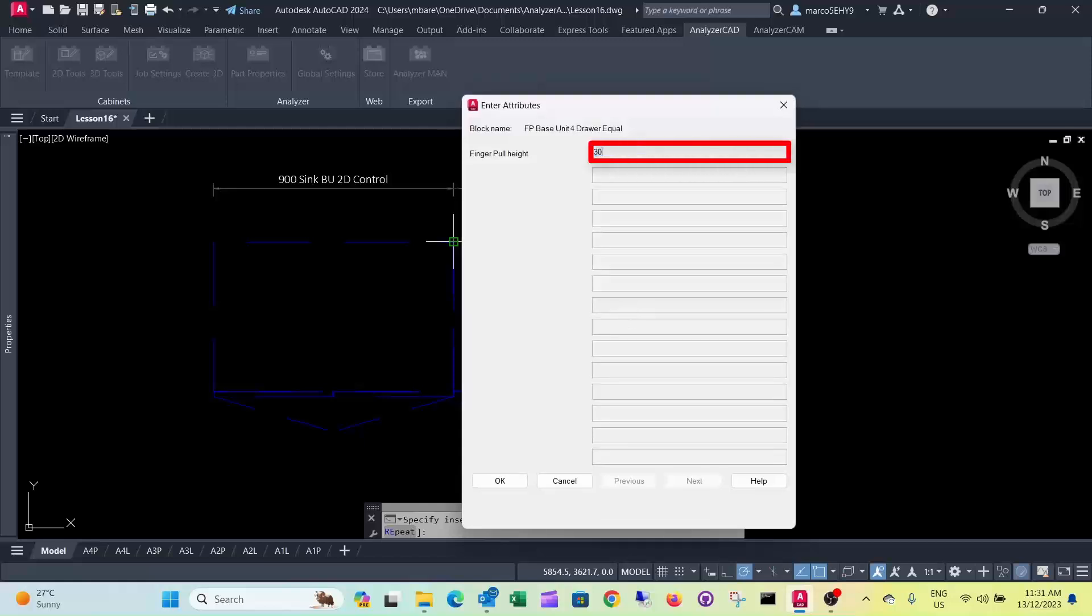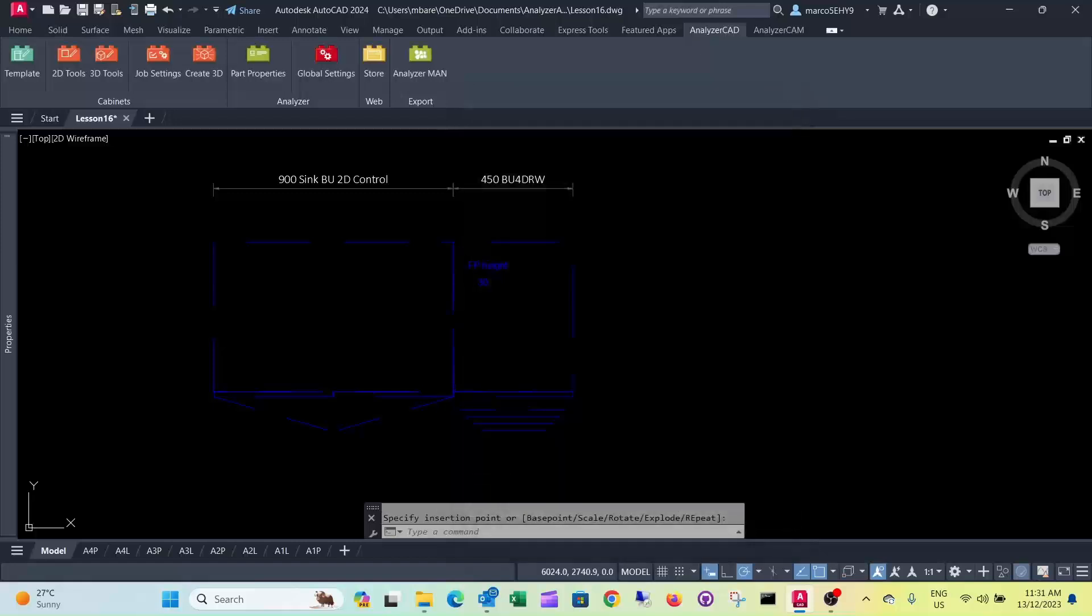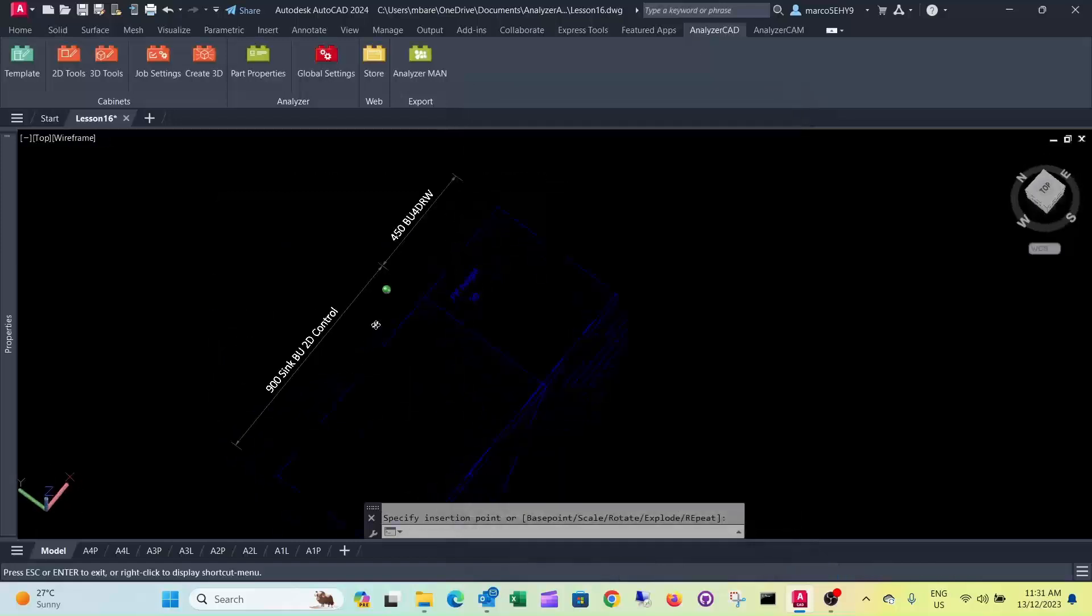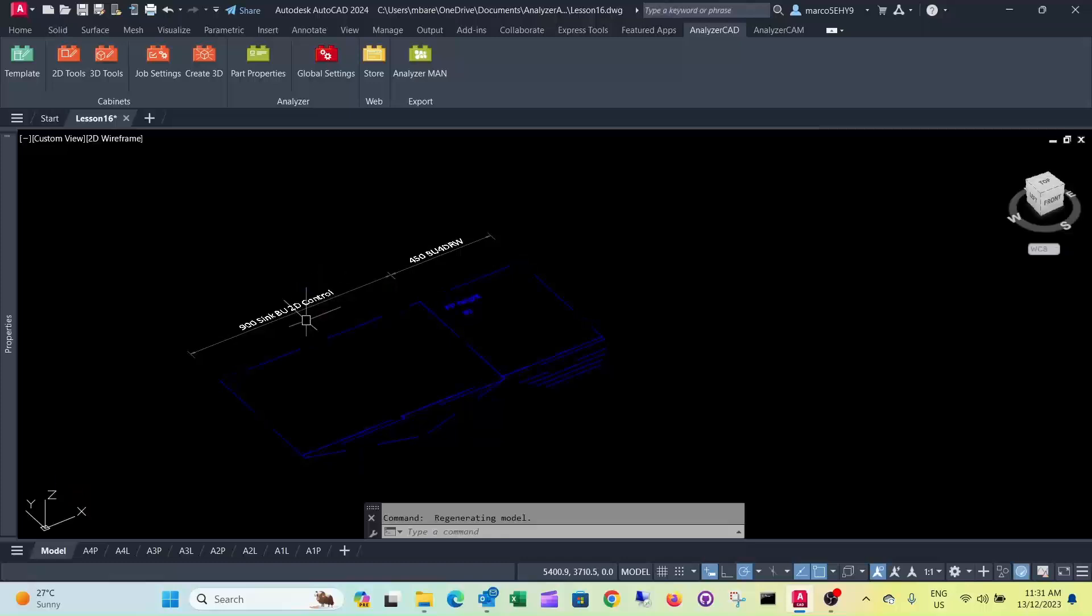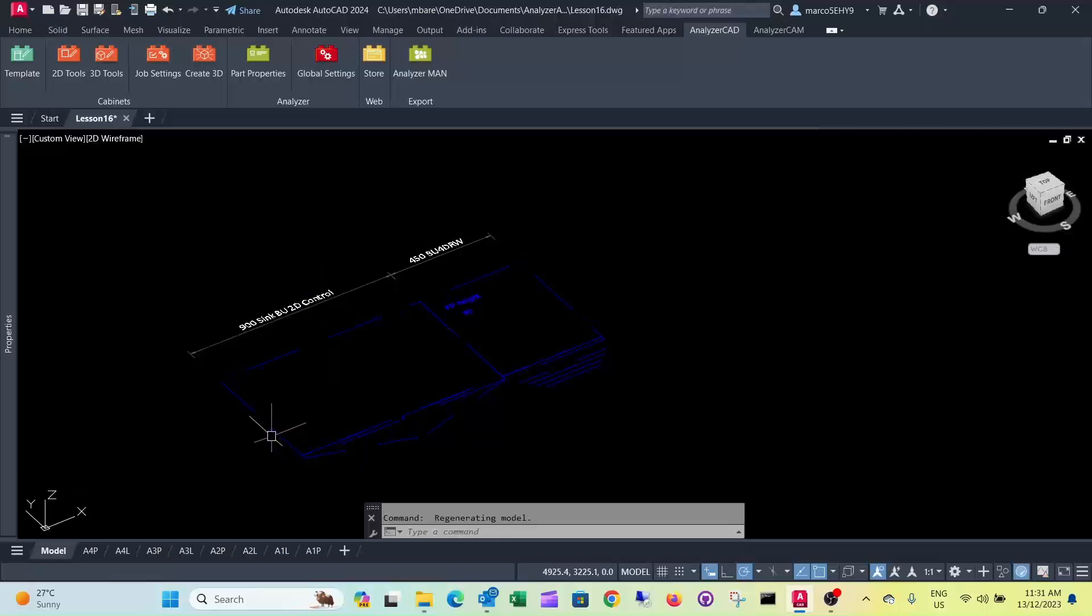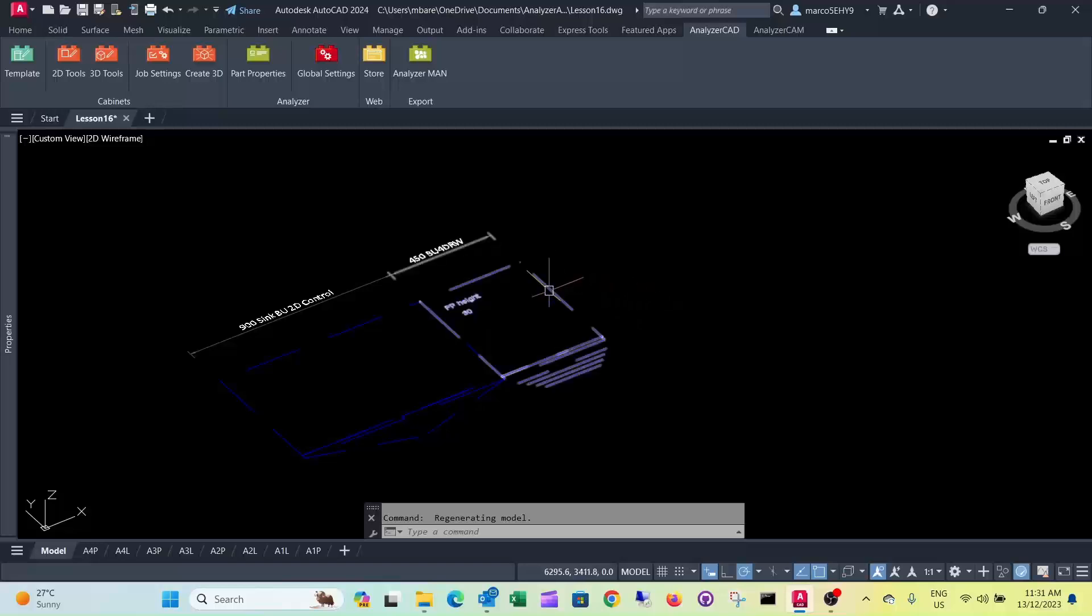Let's say a finger pull with drawers, and it has 30mm high finger pulls. So let's say this is this group of cabinets. We want to have visible ends on the left hand side and the right hand side of that cupboard here.